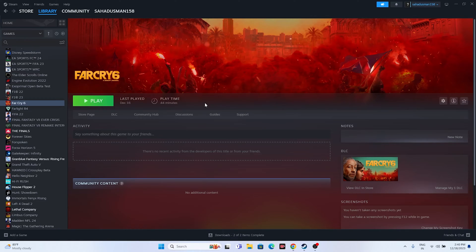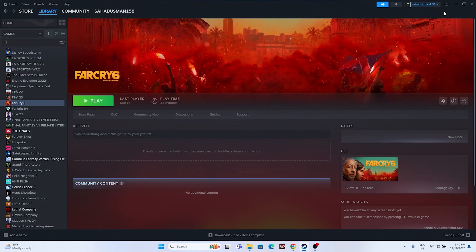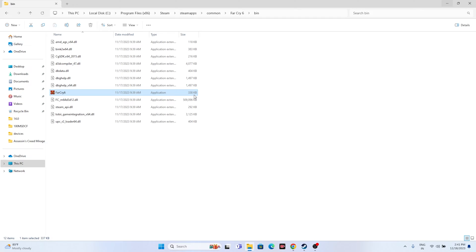The next fix is to launch the game not from Steam but from the installation folder, because this worked for many users across many games. Right-click the game, go to Properties, go to the installed files tab, and click Browse. This takes you to: This PC > Local Disk C > Program Files x86 > Steam > SteamApps > Common > Far Cry 6. Navigate to the bin folder and launch the game from there instead of Steam, as launching from Steam causes repeated crashing.